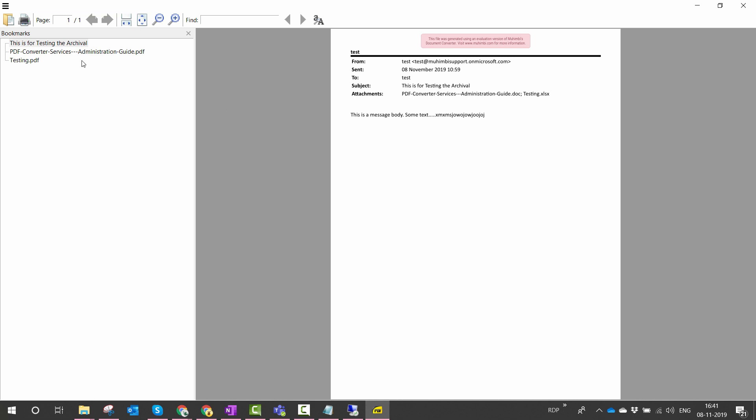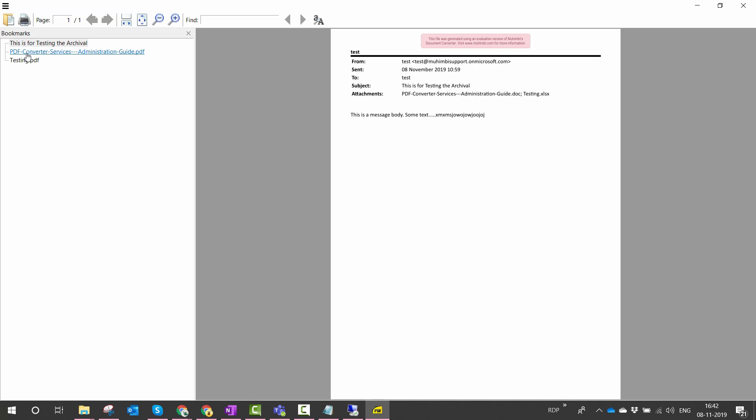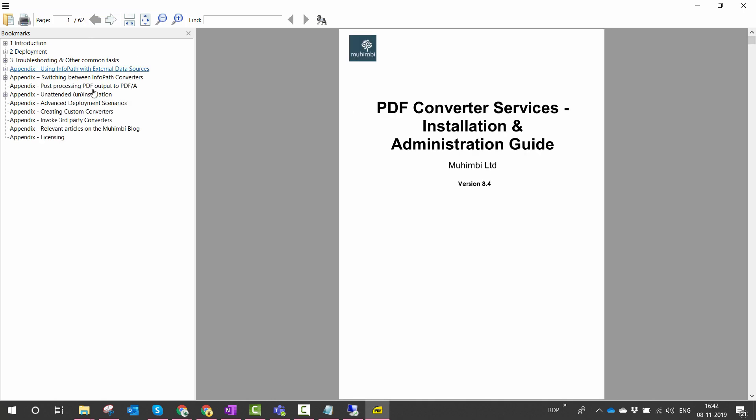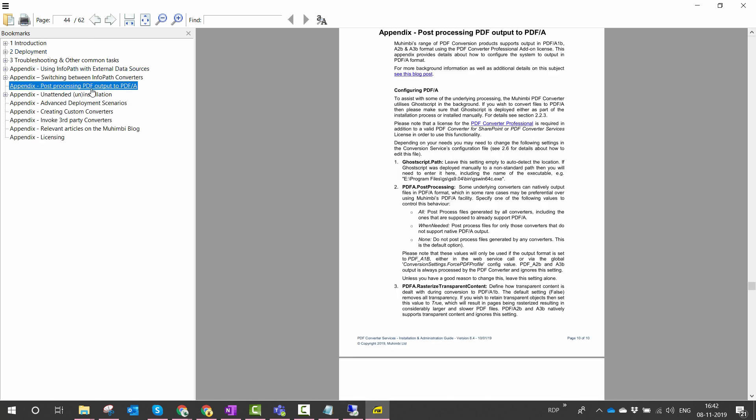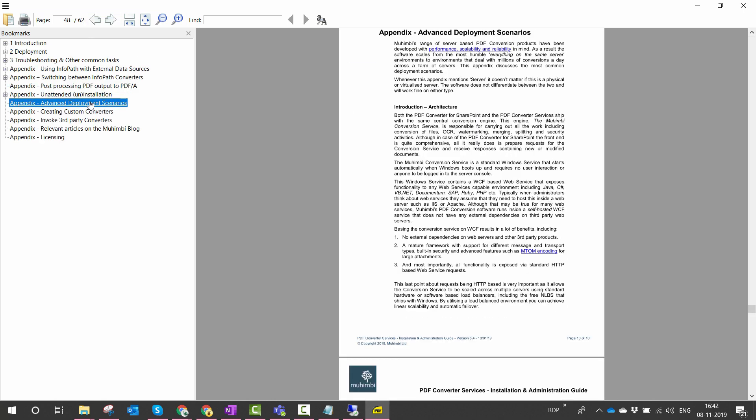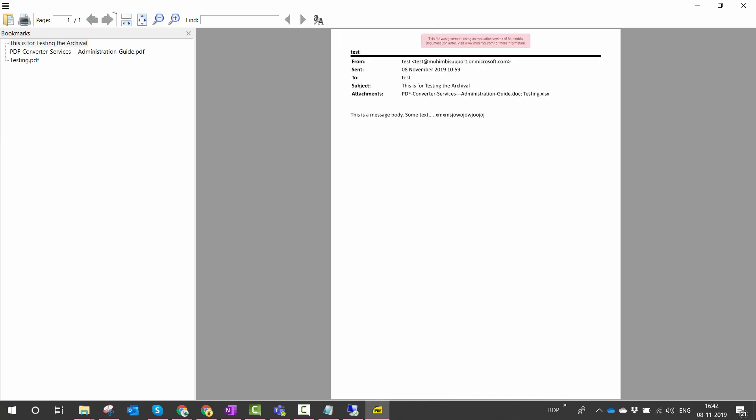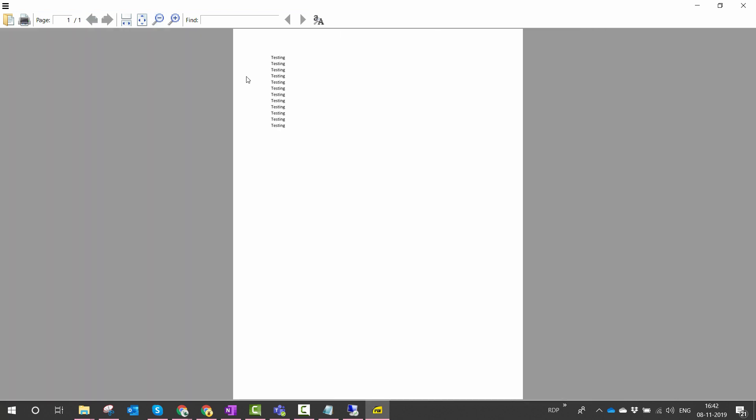So when I launch it using the client PDF application, I see that a PDF indeed has got two attachments - that is, the PDFs are being converted, or I can say that the attachments are being converted into PDF and embedded into the PDF. The first, as you see, is the PDF of the admin guide and the second one is our Excel file which is just testing, testing, testing, and testing.